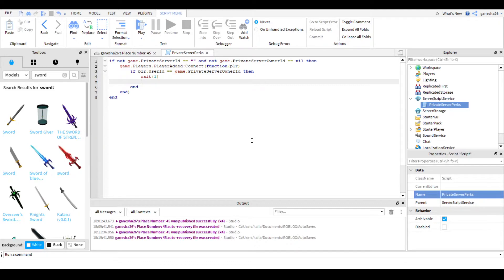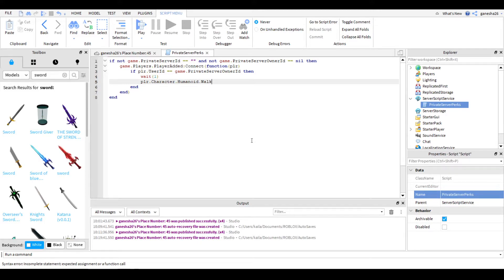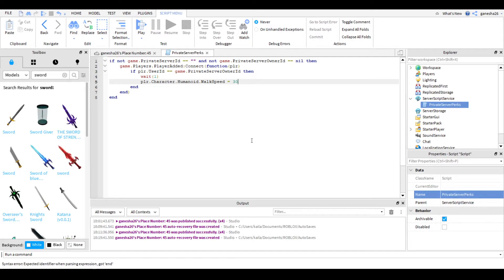So how we're going to do this is we're going to do plr.character.humanoid.walkspeed is equal to 30, because that's kind of like a run. So I'm going to make them faster.